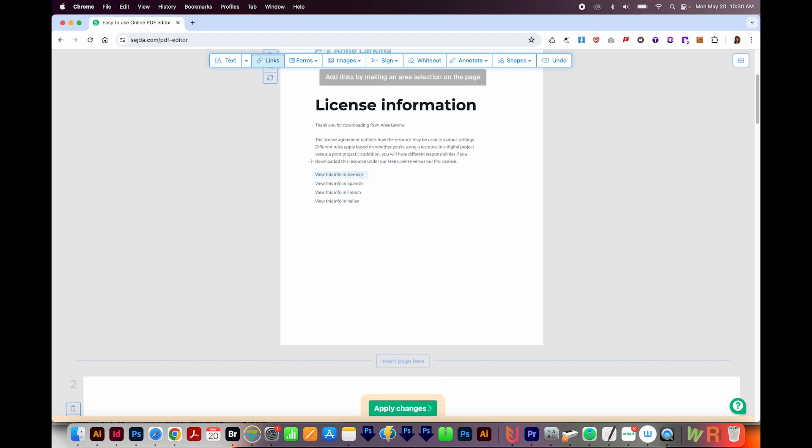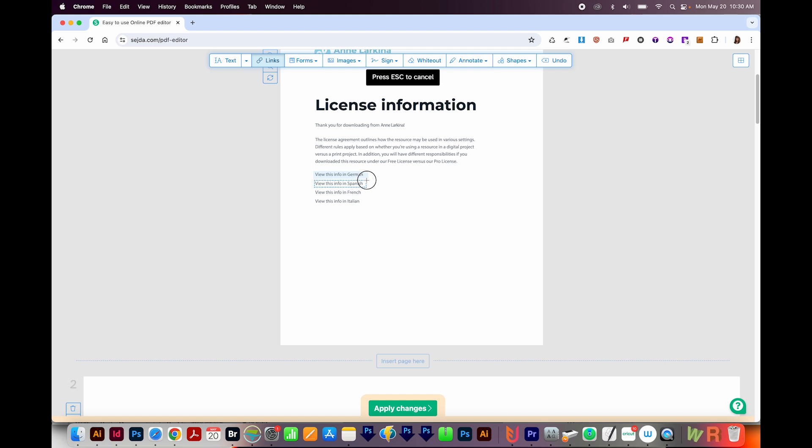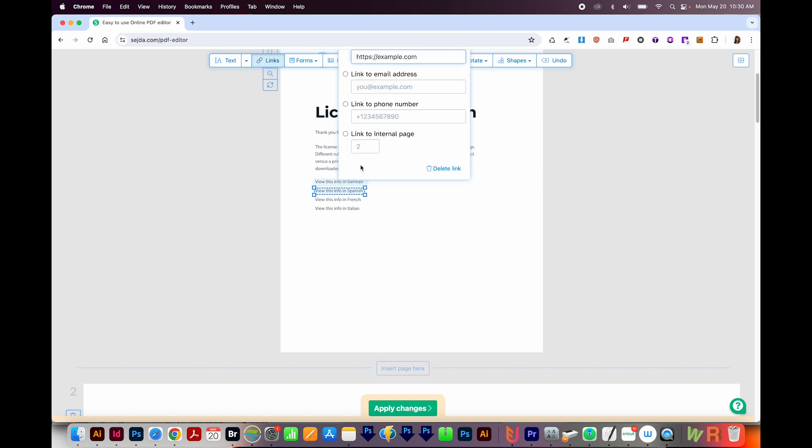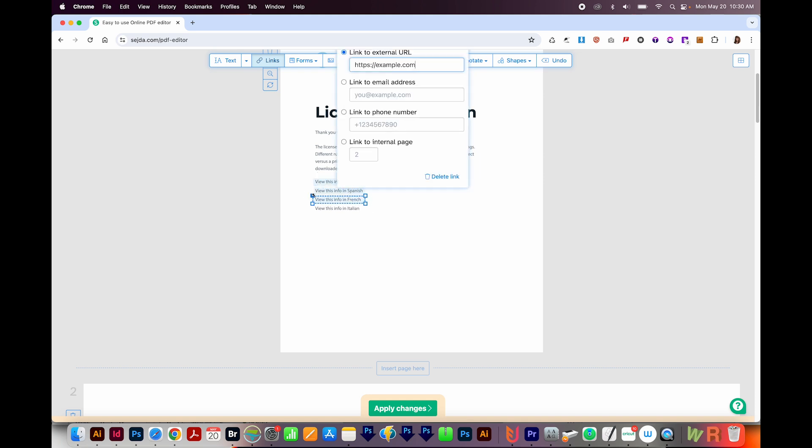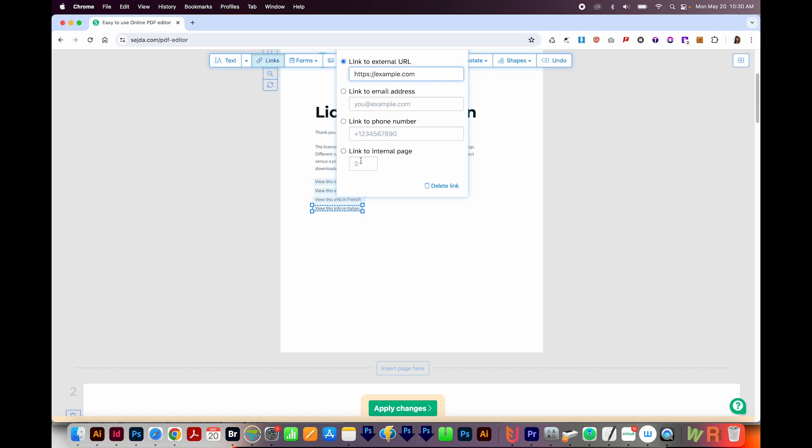I'll click Links again, and I'm just going to draw it from the bottom this time so it doesn't interfere with that upper link. And this one is page three. I'll click and drag again, and click Link to Internal Page, and page four, and then click and drag again. And this one is page five.